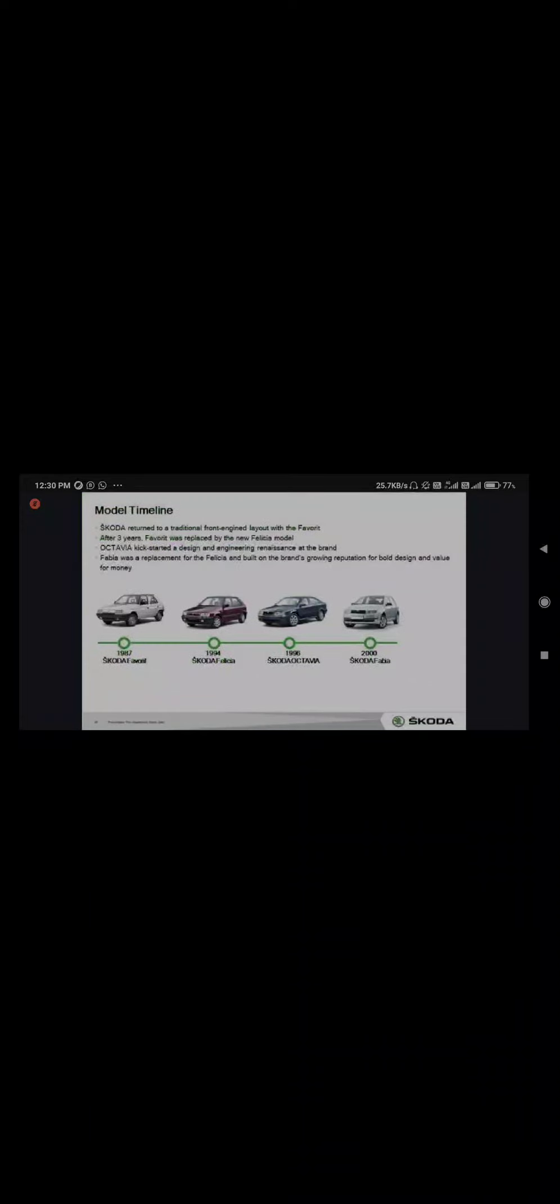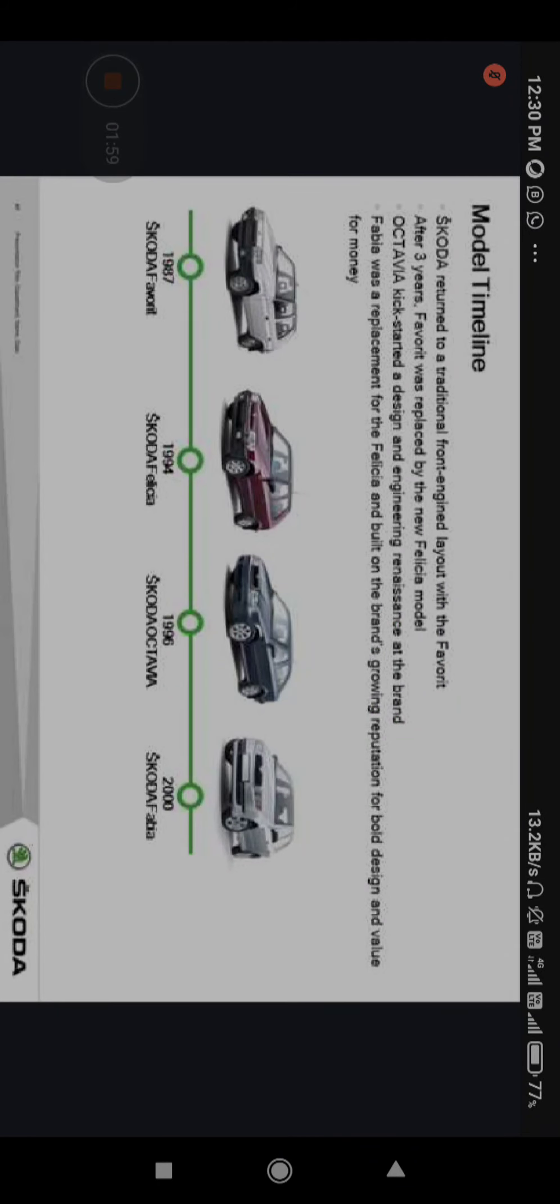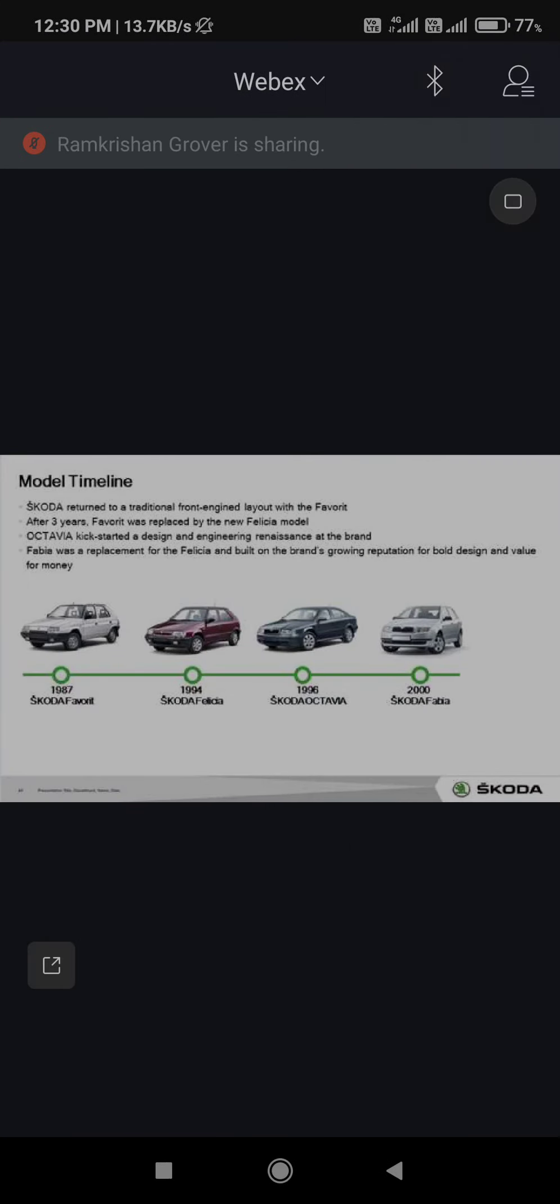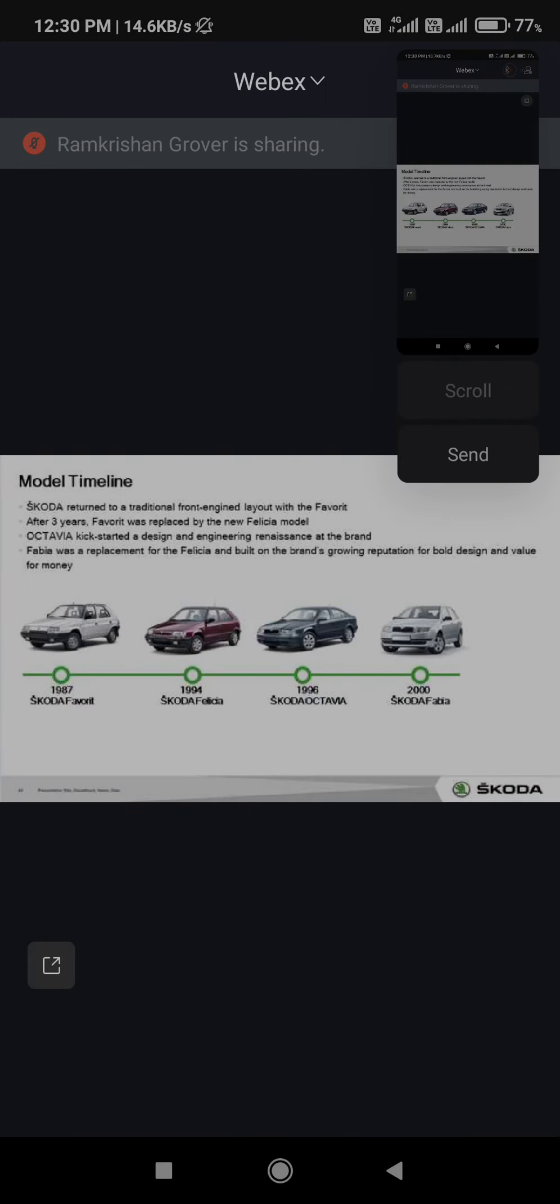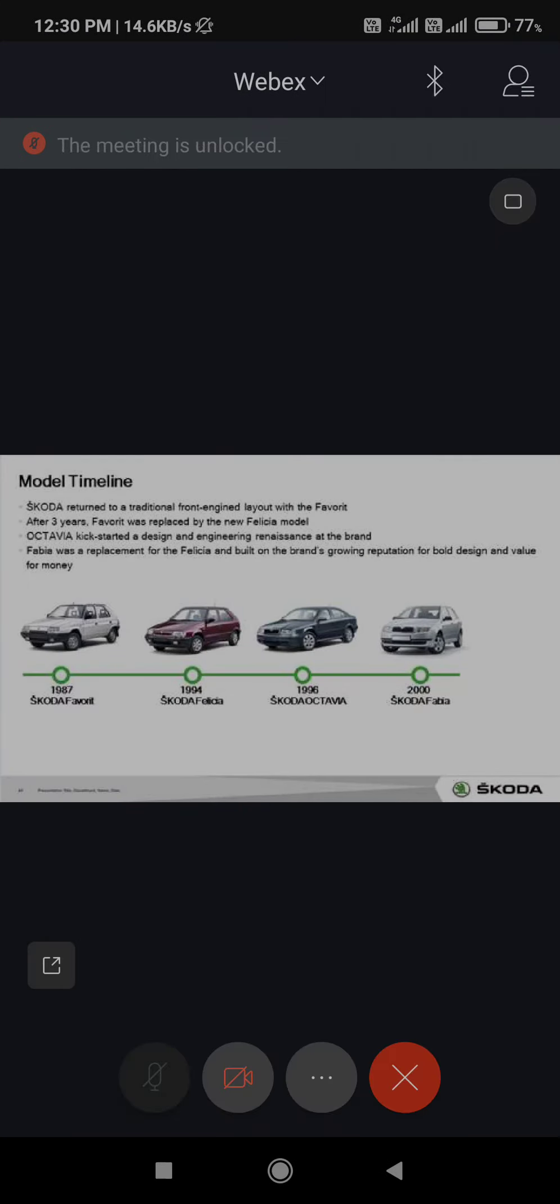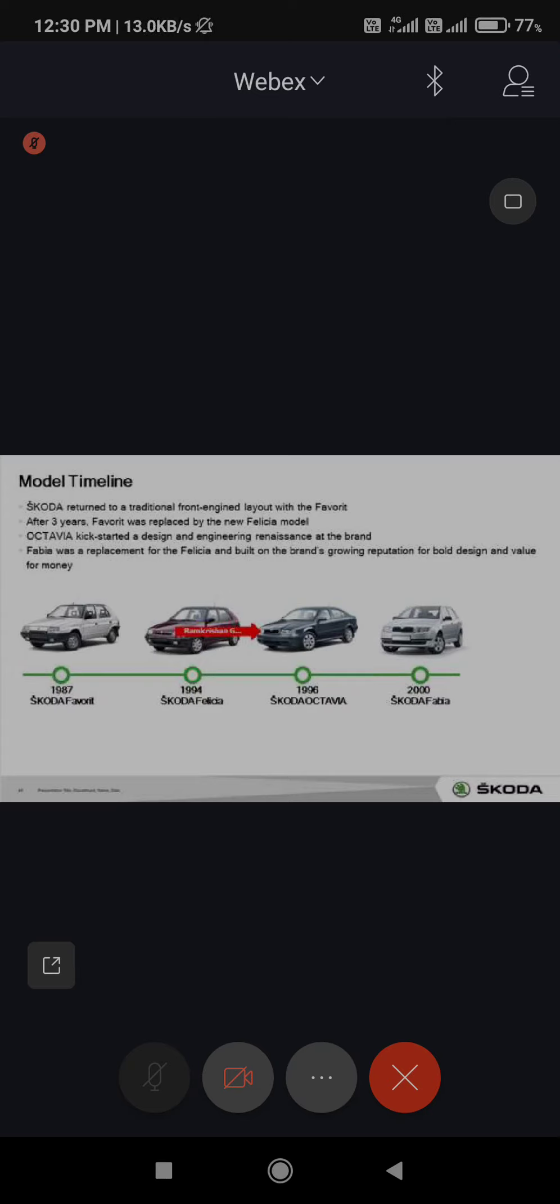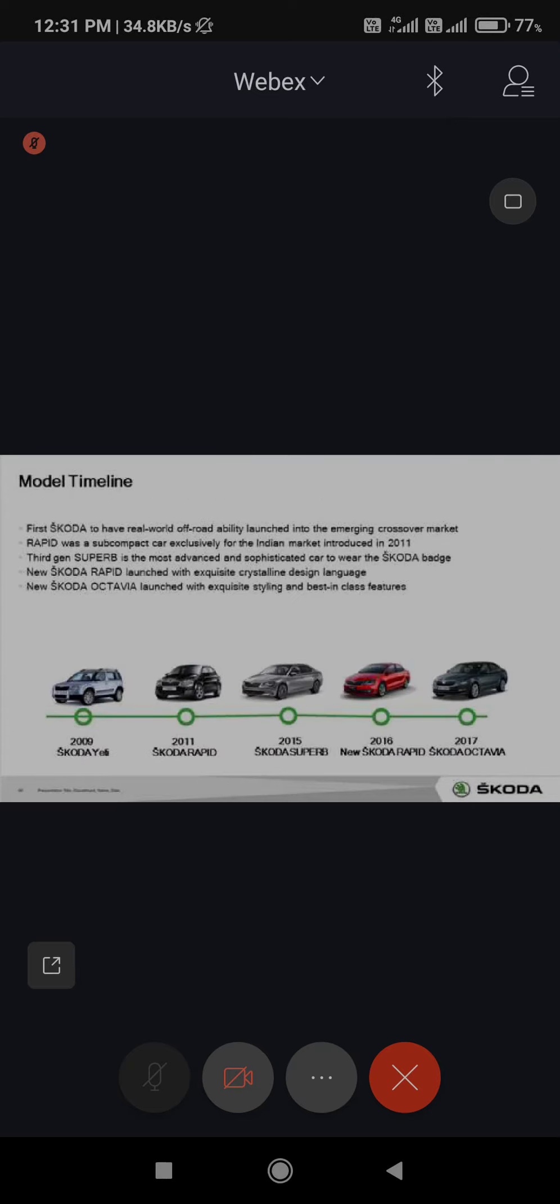Currently, out of these models, Skoda Octavia is the only available model which has been introduced as fourth generation, which was introduced in India in 2001. Then close to 2010, we introduced Laura which was the third edition, and our fourth generation is introduced right now.